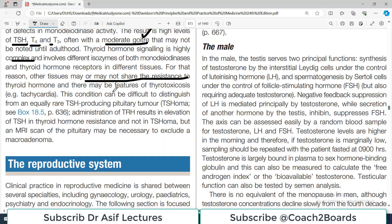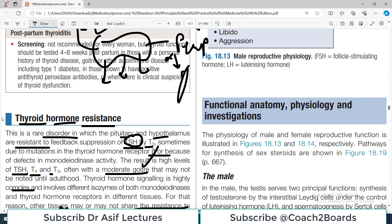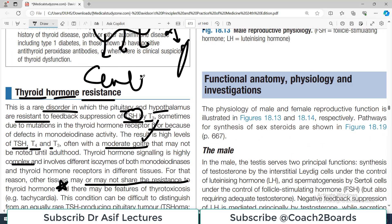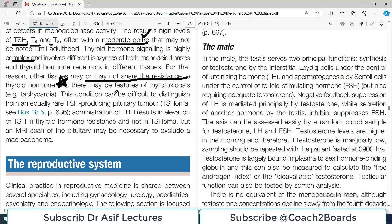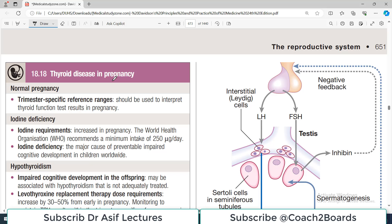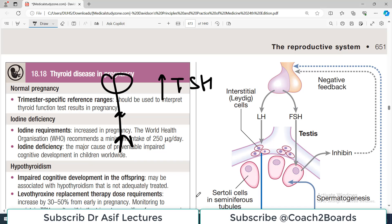This condition — central thyroid hormone resistance — may be difficult to distinguish from an equally rare TSH-producing pituitary tumor, known as a TSHoma. Imagine a newborn baby with very high levels of TSH — you need to determine whether this is due to a TSHoma releasing large amounts of TSH, or due to resistance to T3 and T4 disrupting the negative feedback and causing the elevated TSH.